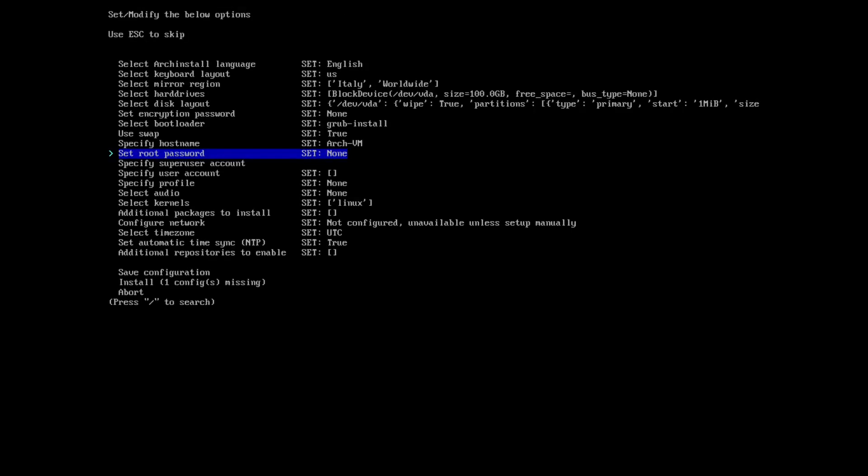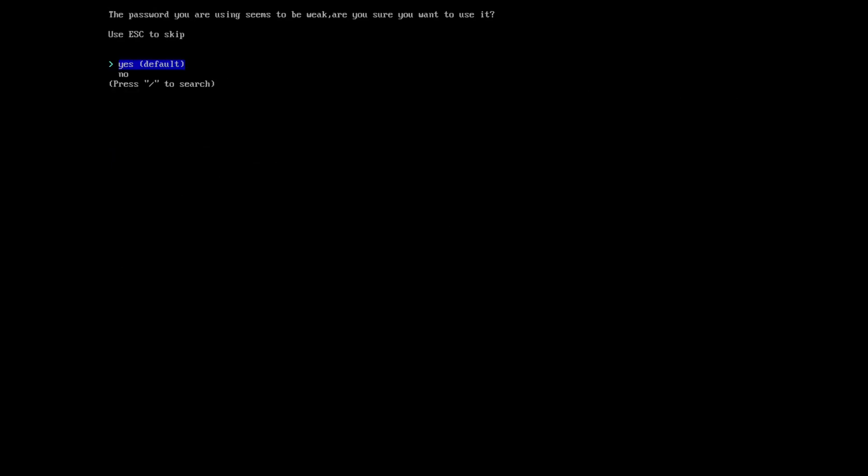Setting the root password: I will write my password. It's warning me that my password is weak. I will bypass that and write it again for confirmation.